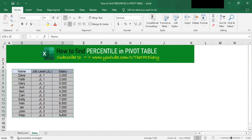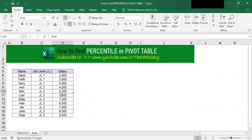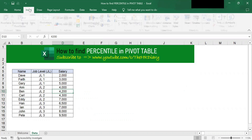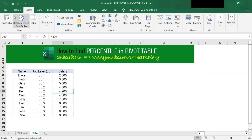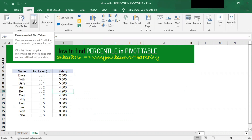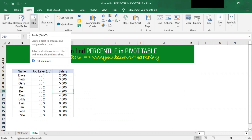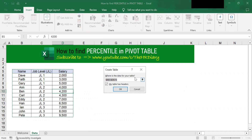To format your data into a table, click anywhere in your data and then go to Insert. Click on Table.